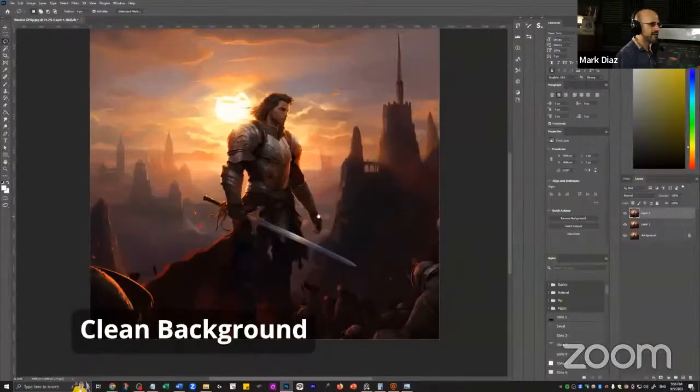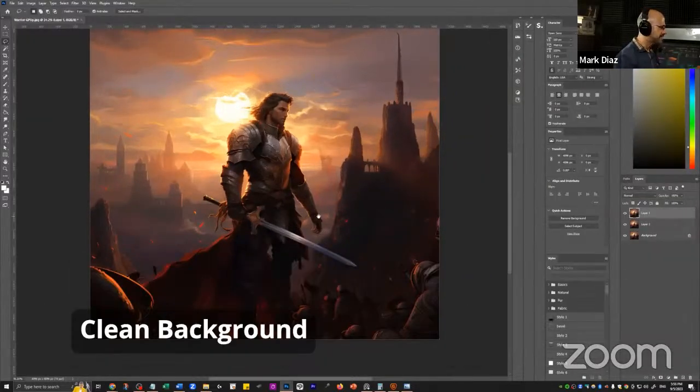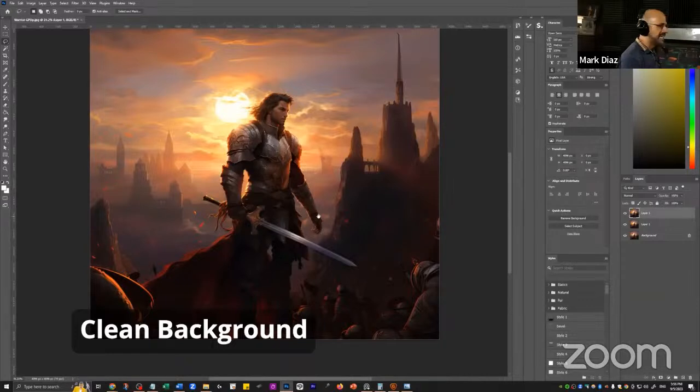I recorded myself taking an hour and a half, and I'm going to show you a fast forward of the whole process so I don't take too much of your time. At the end in the Q&A, if you have questions on any specific technique, we can go slower. So I'm going to share my screen — can everyone see this? It should say "clean background." A couple of yeses — perfect.